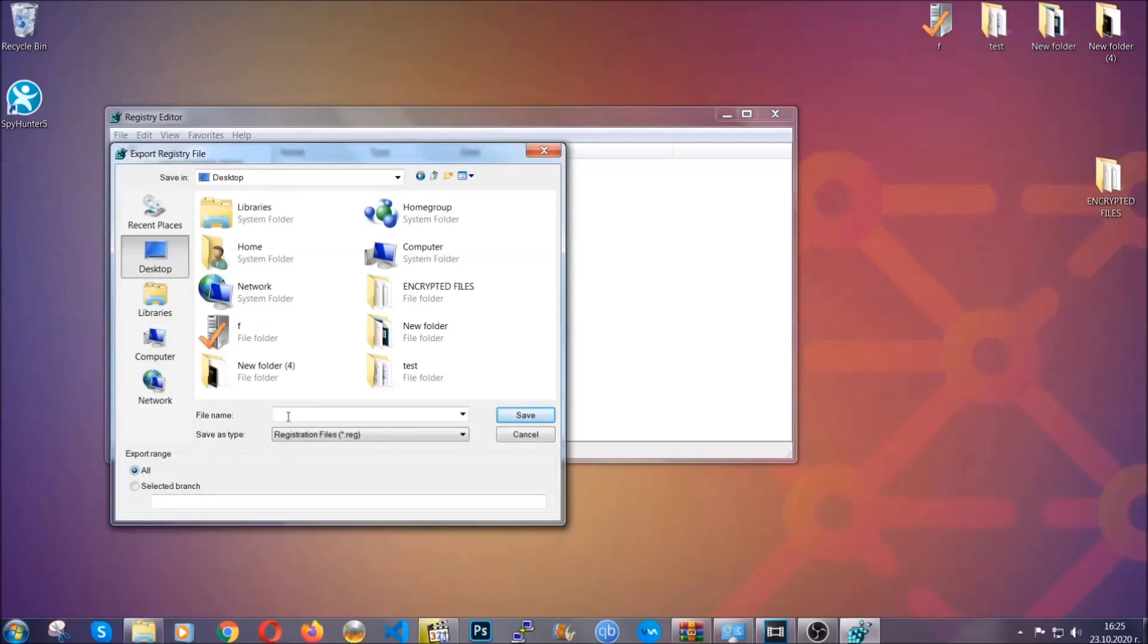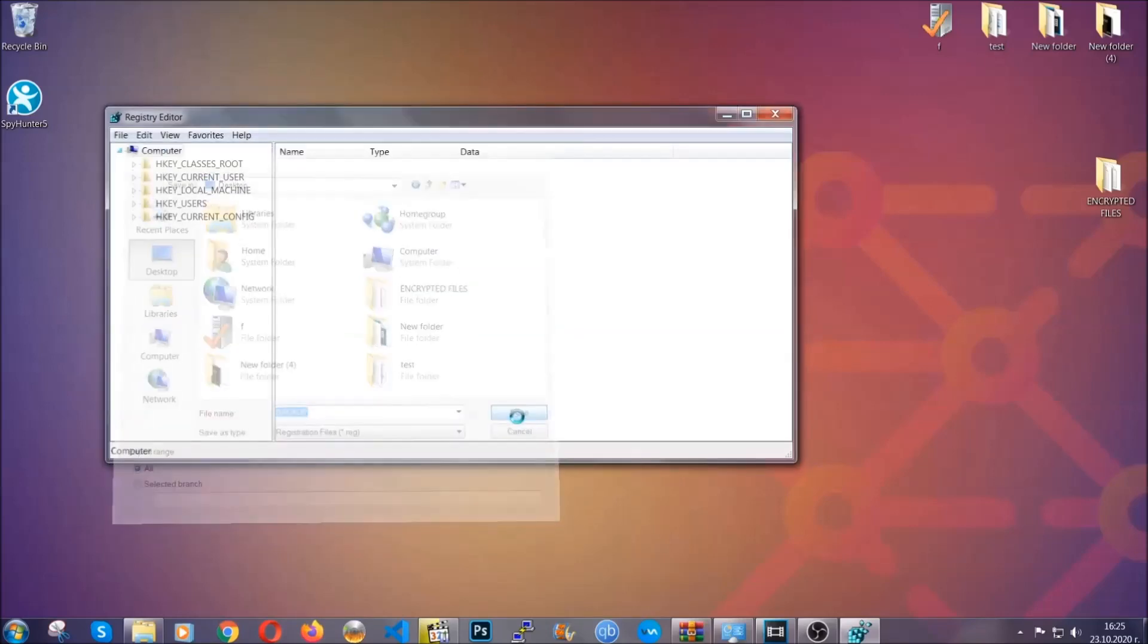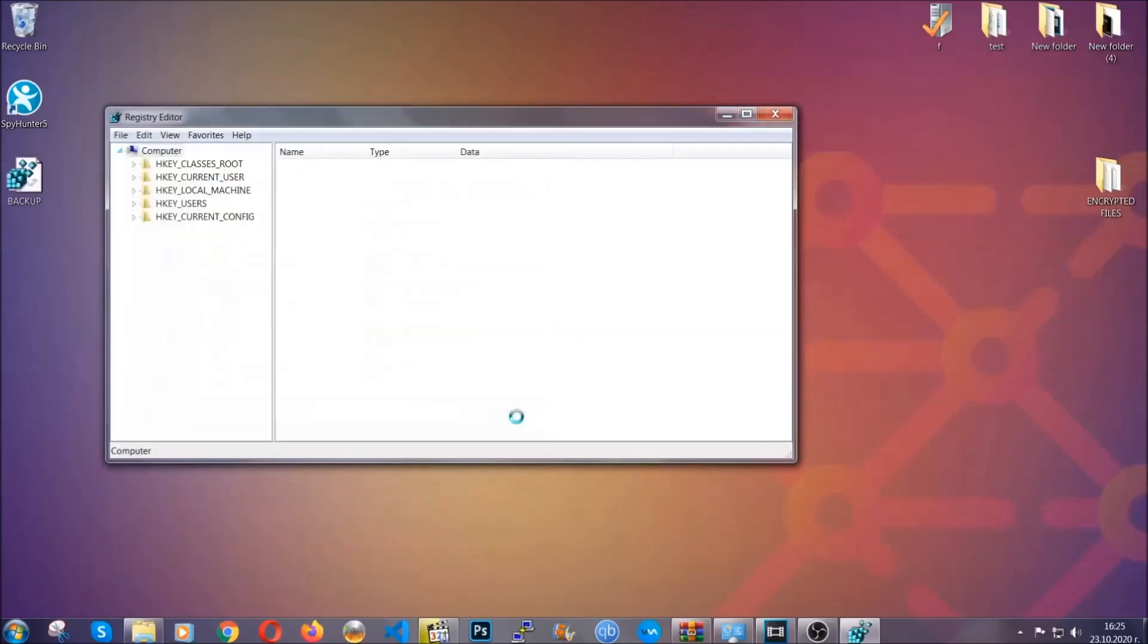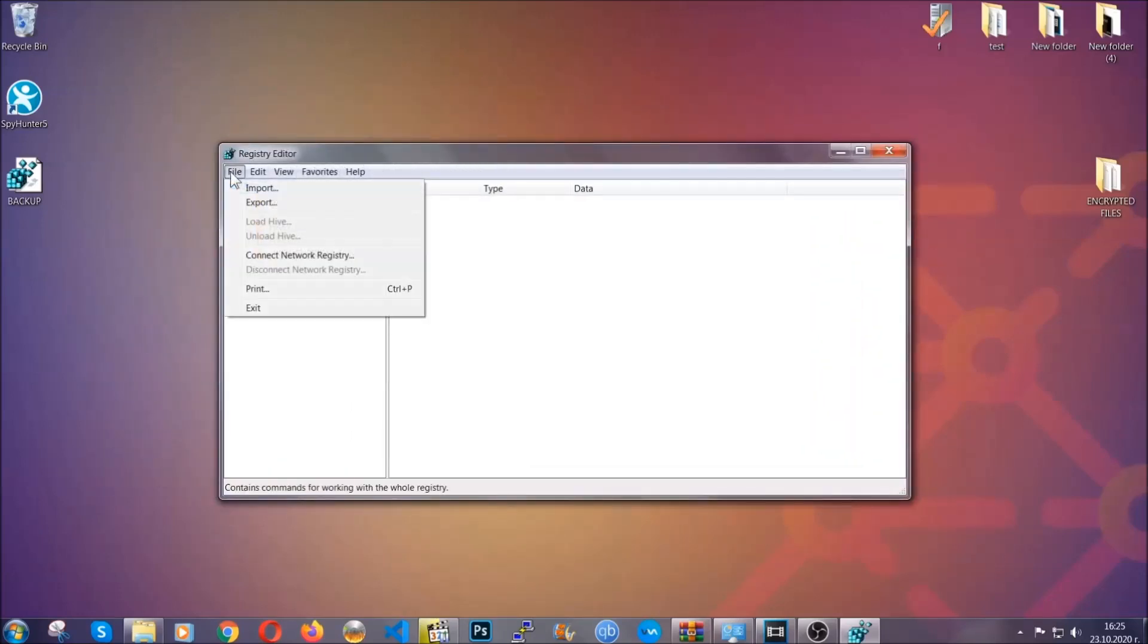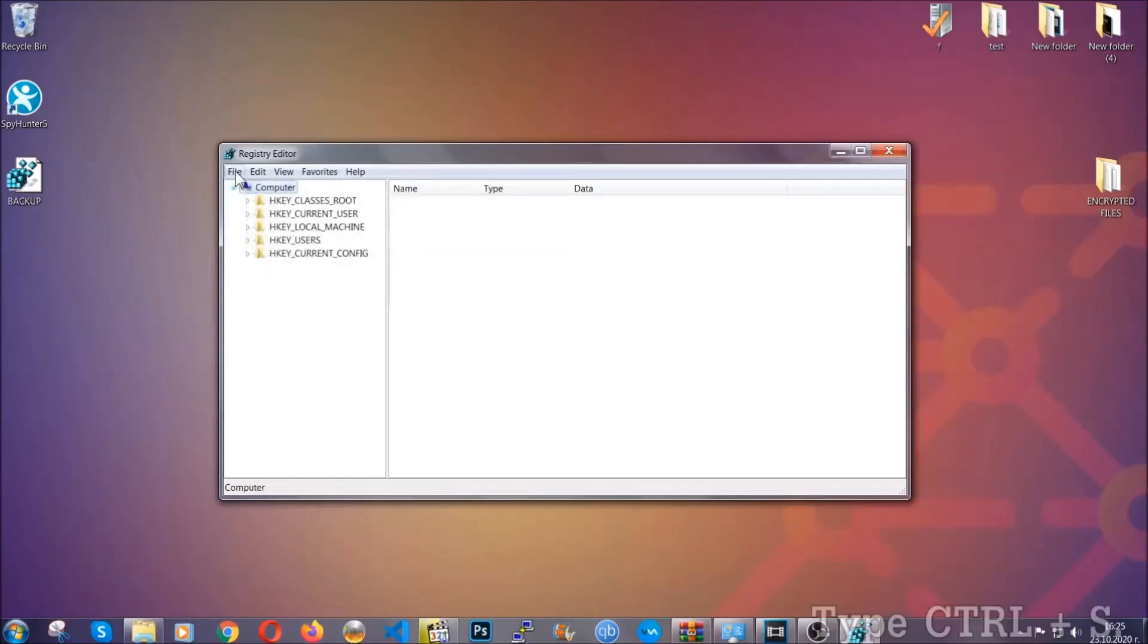Now you have set up a backup for your registry, so if something messes up you can always get your registry back, the old good configuration, by clicking on File and then Import and selecting this backup file.